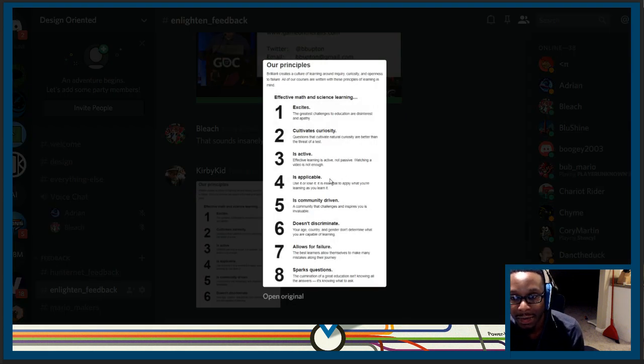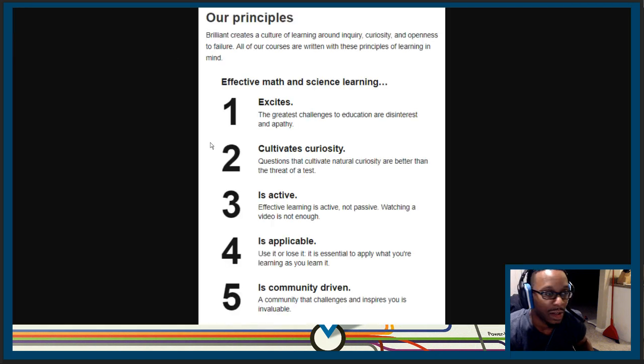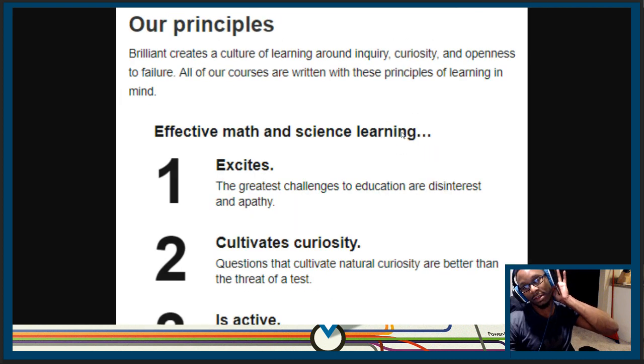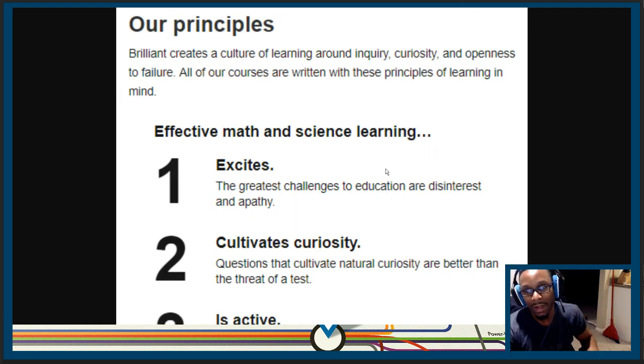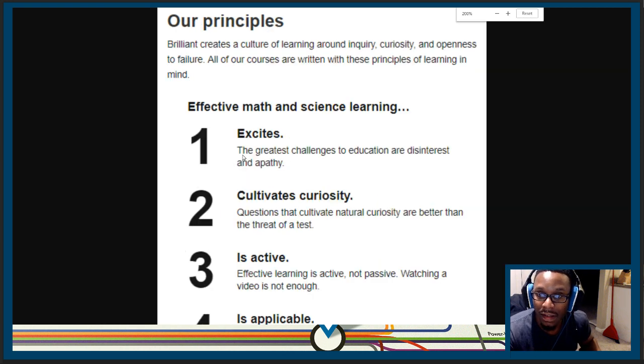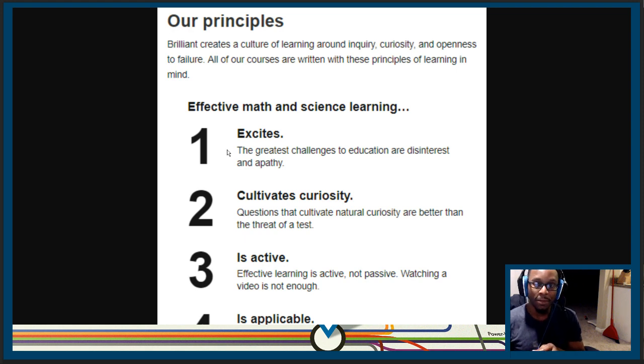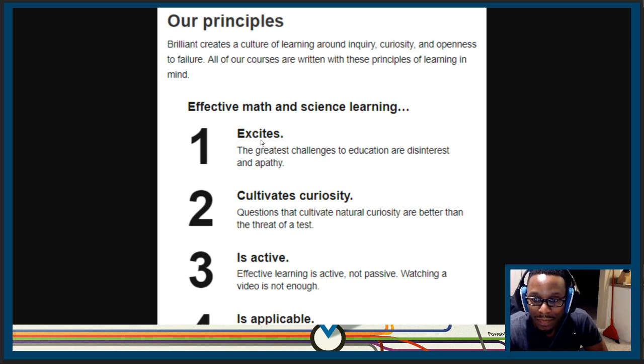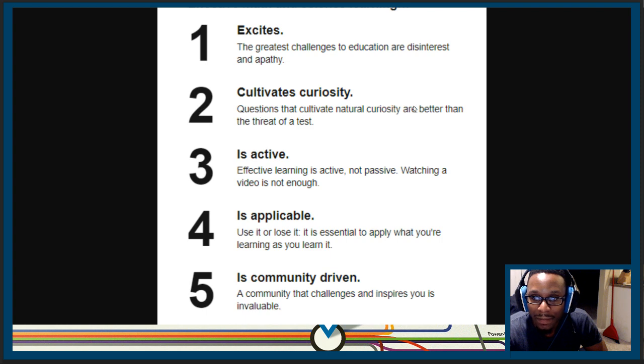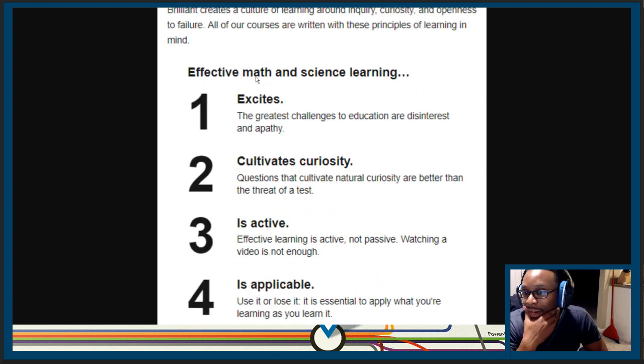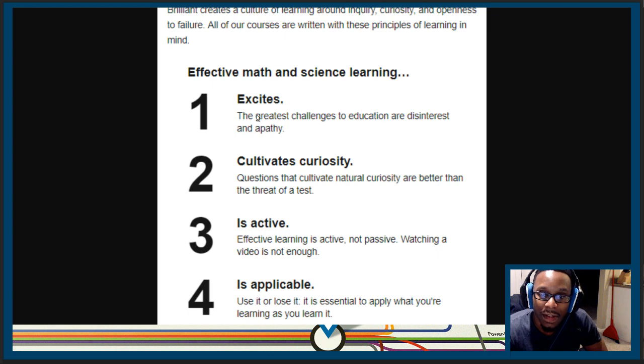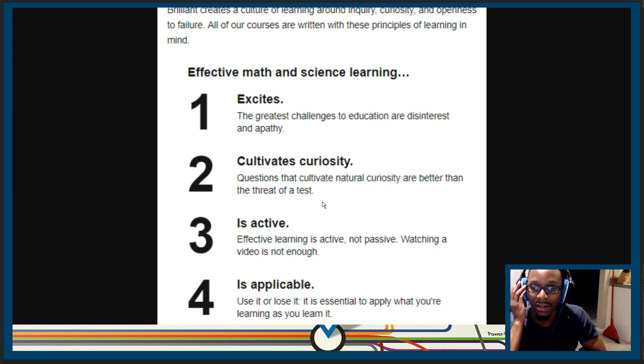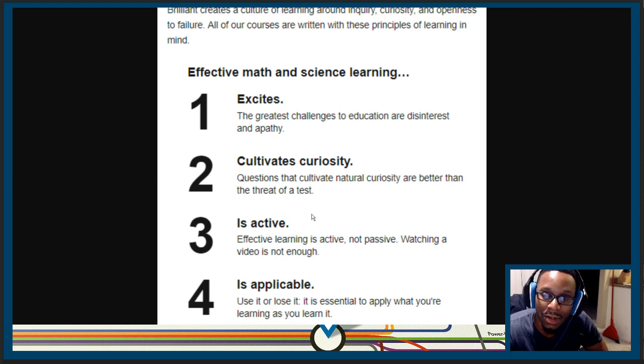Here are some principles. This is just something that I found. This is from Brilliant.com, which is a website that is dedicated to teaching math and science to people through their web page. And this is kind of their principles that is the backbone of their whole site. And notice here, you know, intrinsic interest, curiosity, which is what I harp on all the time. You know, the general excitement of playing games is like the foundation of what Enlighten is doing. Questions that cultivate natural curiosity are better than threats or tests. There's no tests in Enlighten.